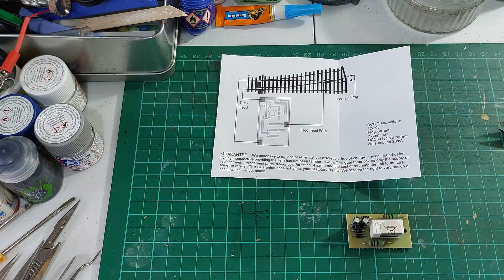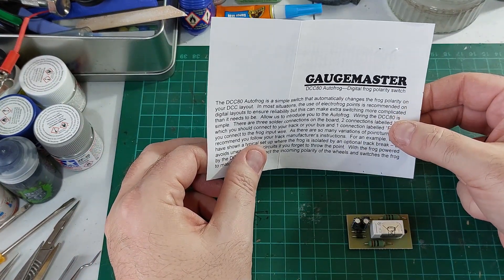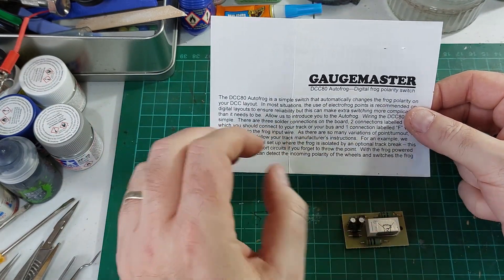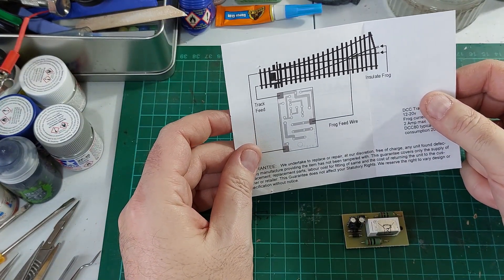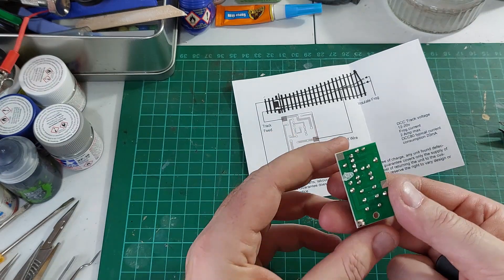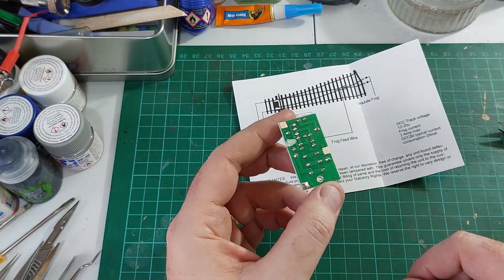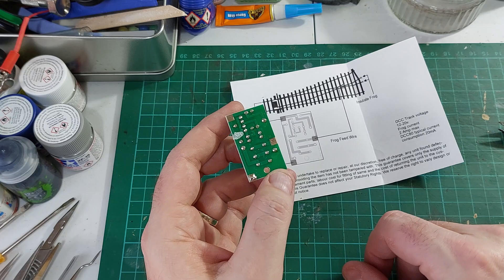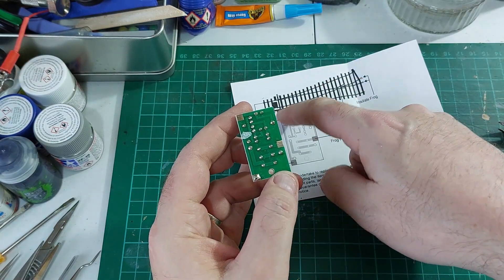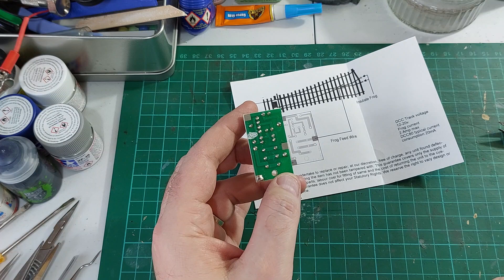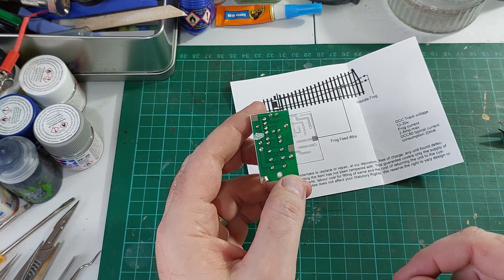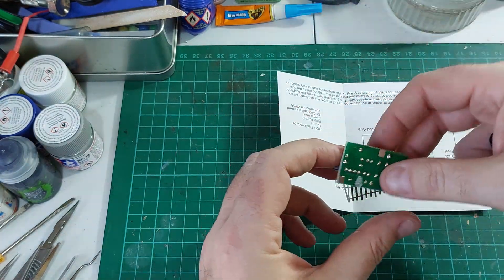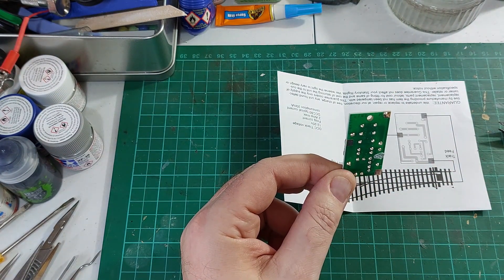Okay so what we have here are the instructions for the AutoFrog component. On this side it just gives you a little explanation and on this side it shows you how to wire it. So here is the actual device and if I turn it up this way you can see it has one, two, three solder pads. This one goes to the dropper wire from the frog and then this one goes to the track feed that side and this one goes to the track feed that side. Obviously if you've got a point facing the other way then you turn it upside down so the track feeds go in the right direction.